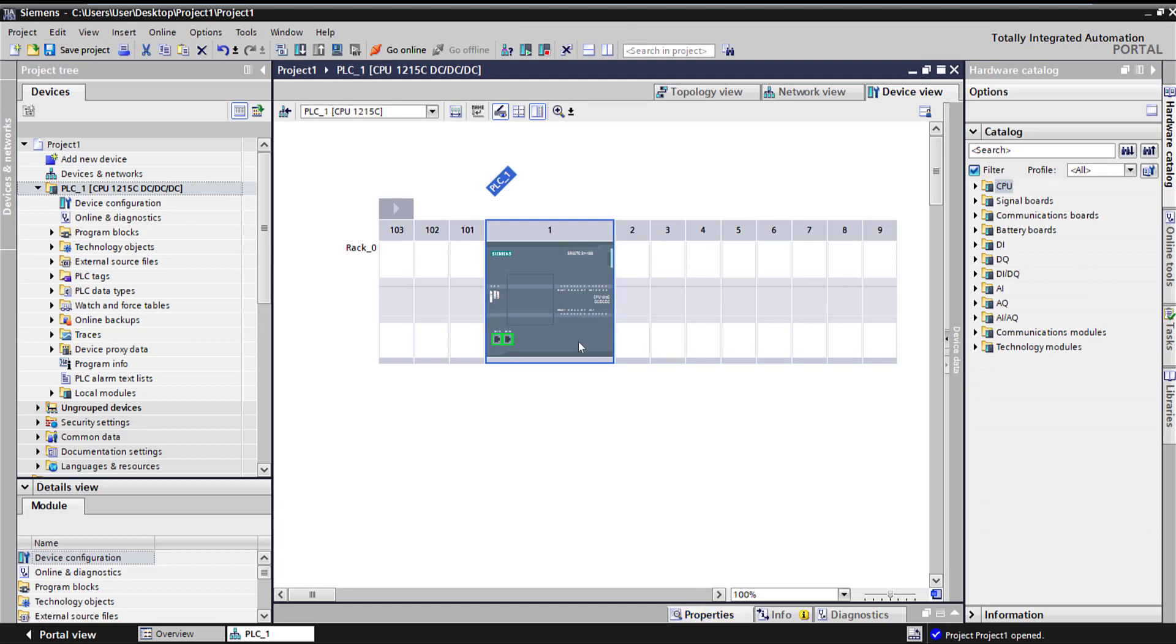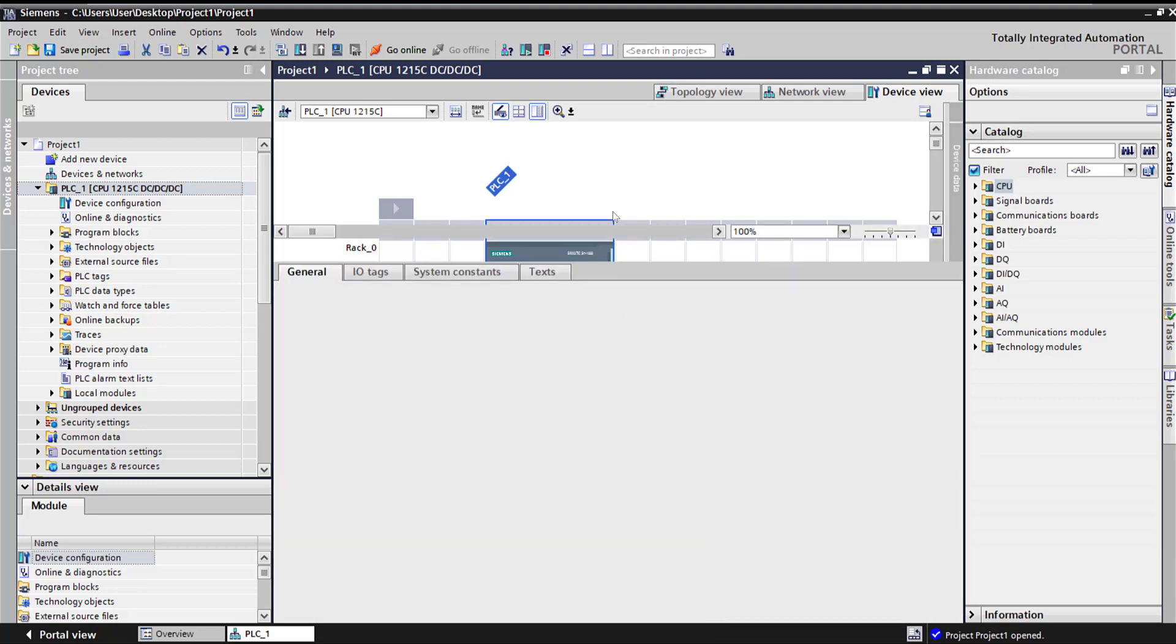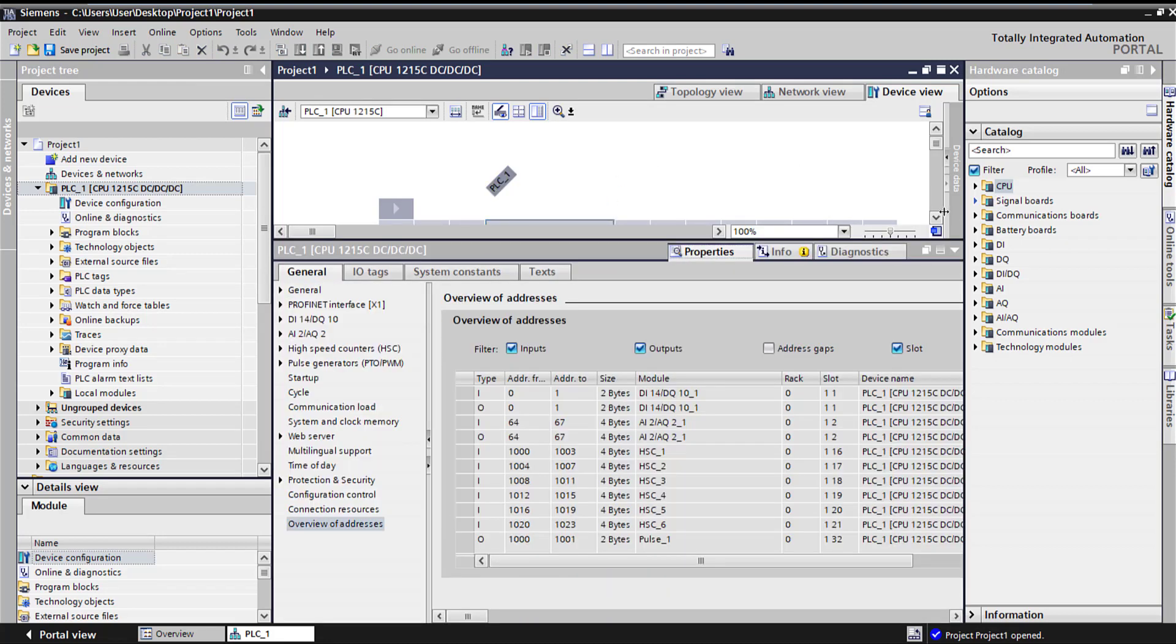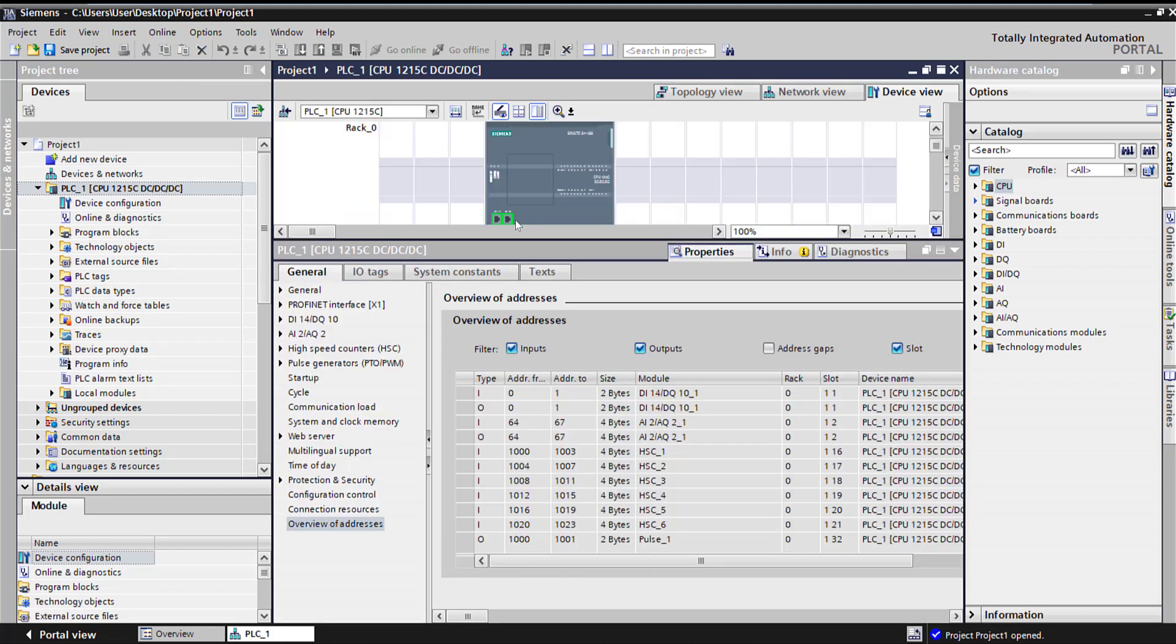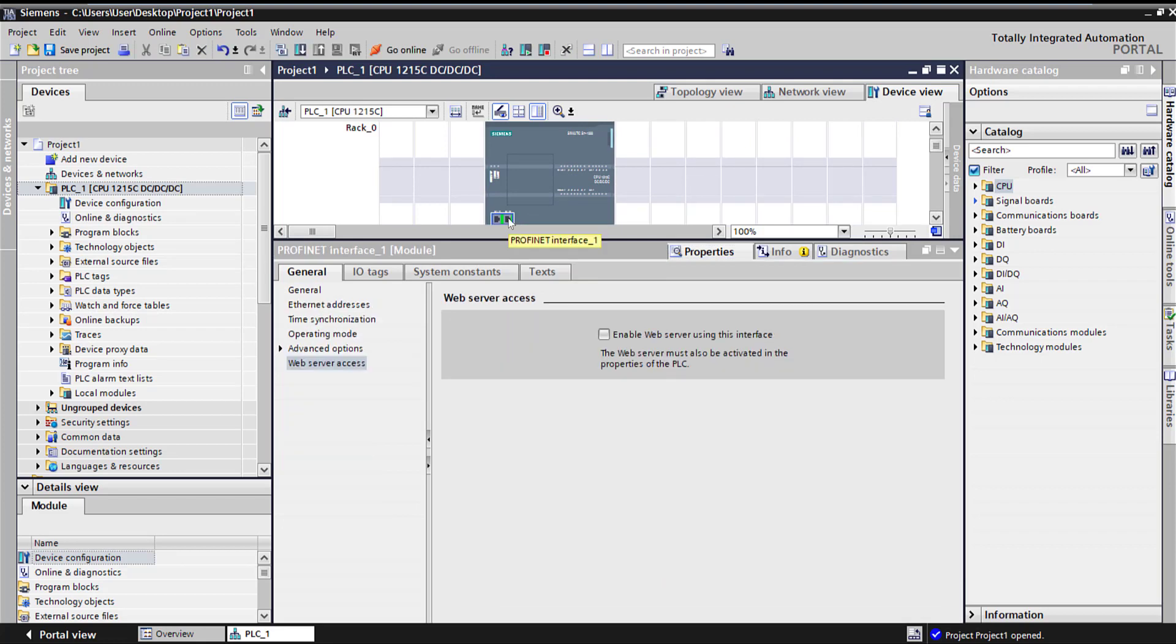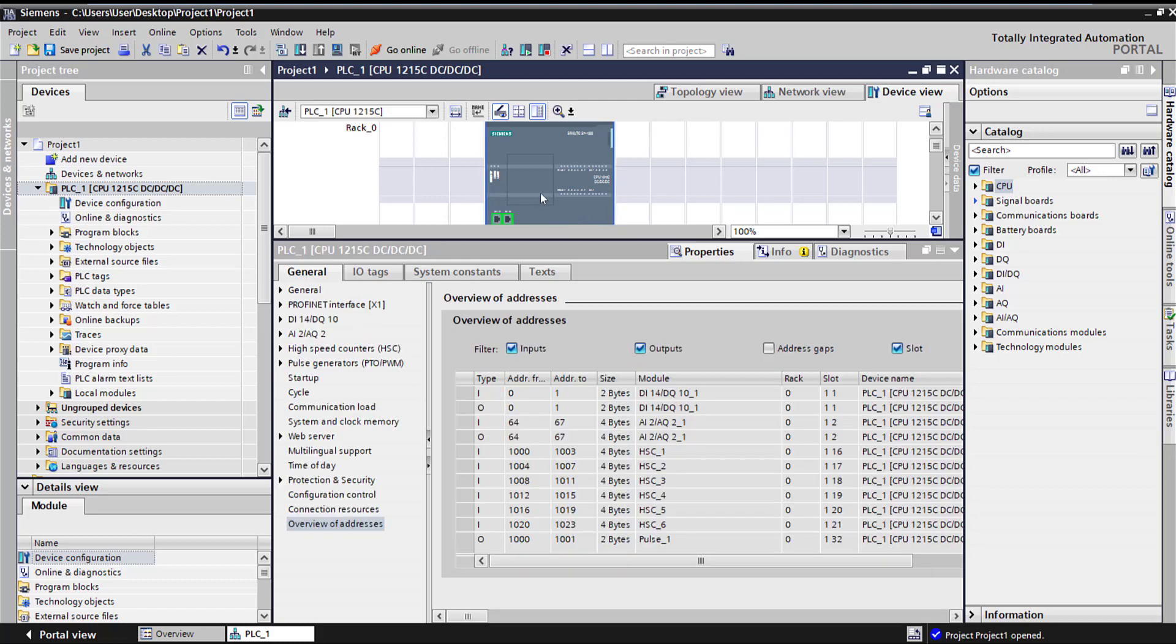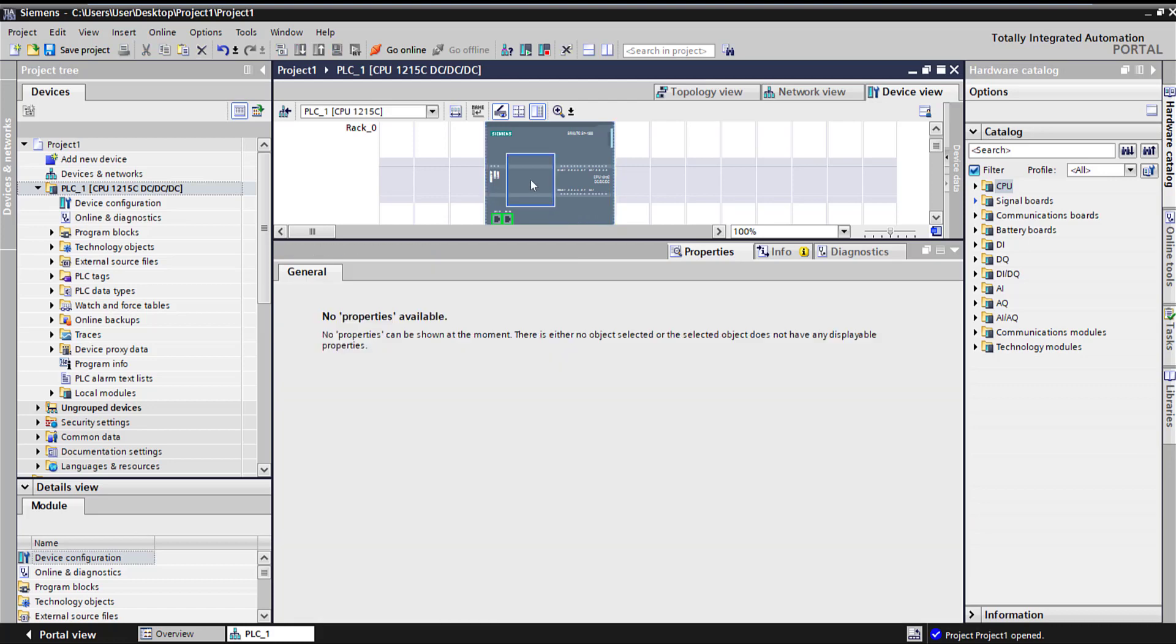The software is cursor sensitive. If you click on PLC and look at the properties, it's going to show you all the properties of the PLC. If I click on this green box for the Ethernet, it's going to take me to my Profinet interface. You can quickly go to different options.